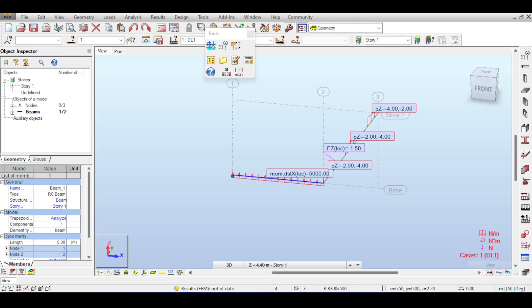That covers all possible load definitions for nodes and bars in Autodesk Robot. If you enjoyed the video, please like, share, and subscribe to the Civil Engineering Essentials channel — see you in future videos.